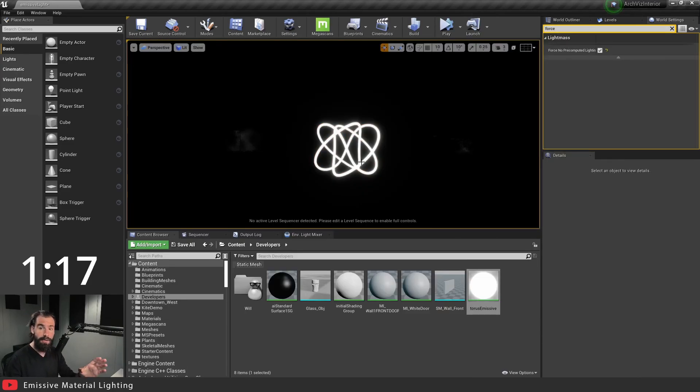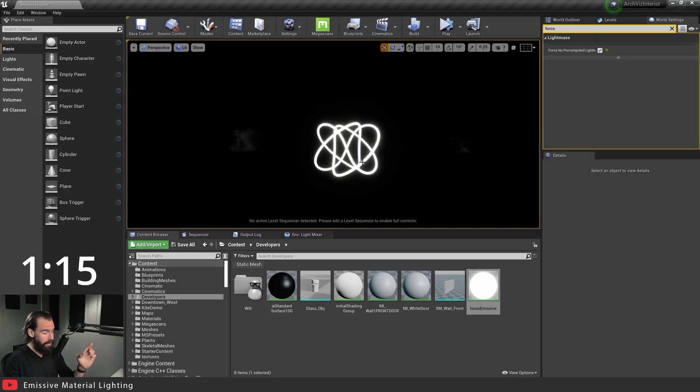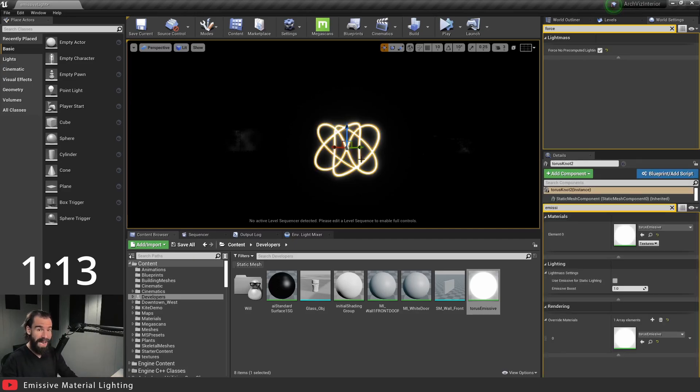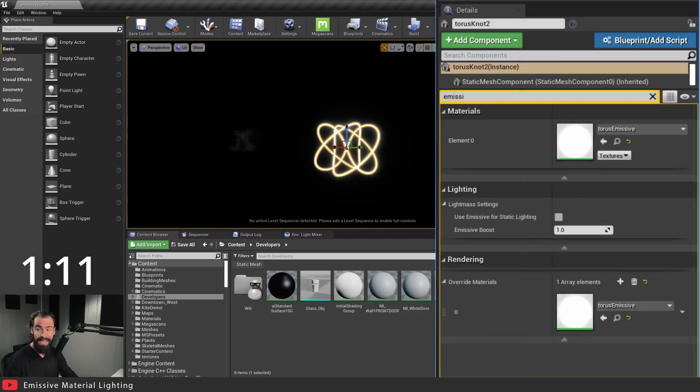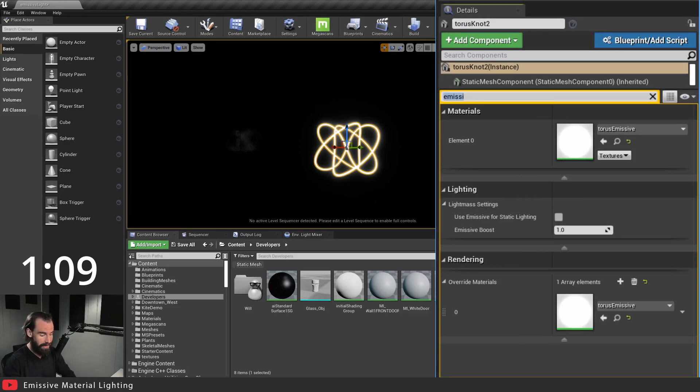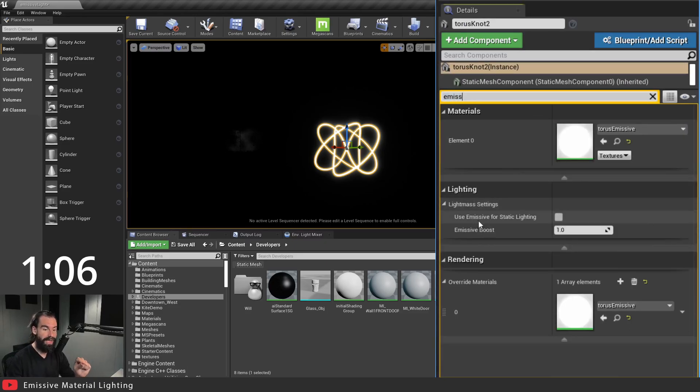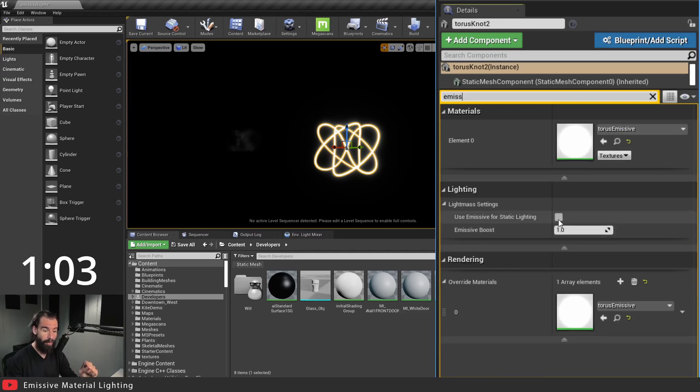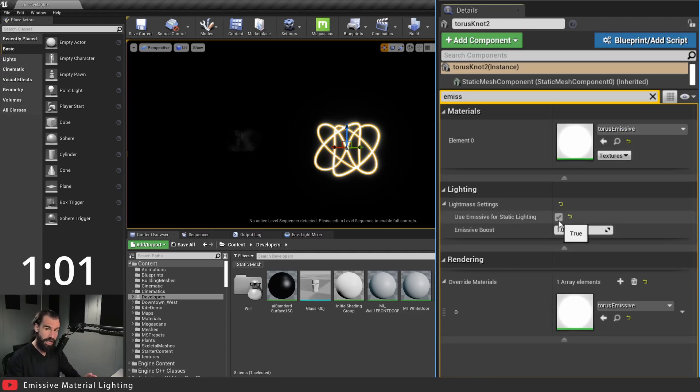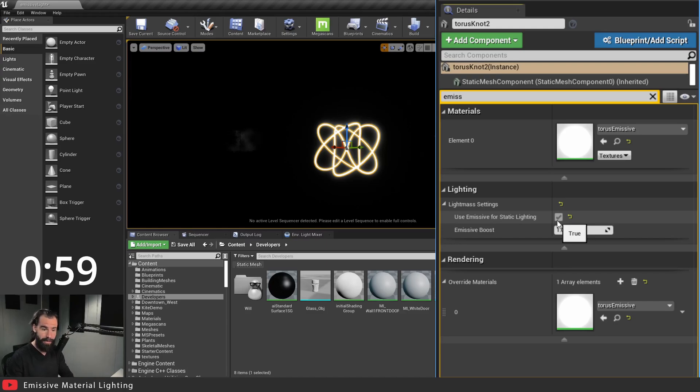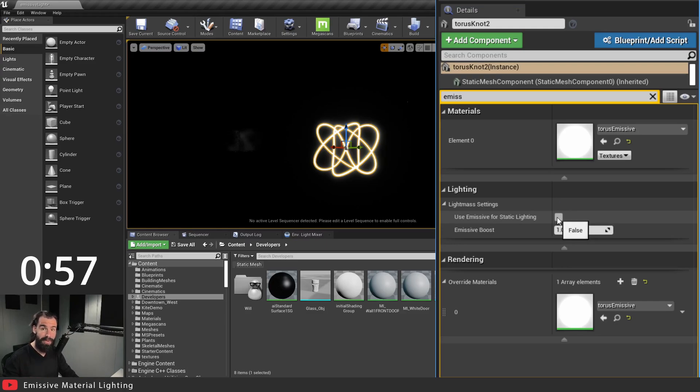Now in the event that you're using CPU lightmass, you need to make sure that you select your material that has the emissive texture on it. And in the details panel you need to search for emissive and make sure that use emissive for static lighting is turned on. If you're using GPU lightmass you don't need to use this. Now since I'm using GPU lightmass for the tutorial I'm going to leave this off.